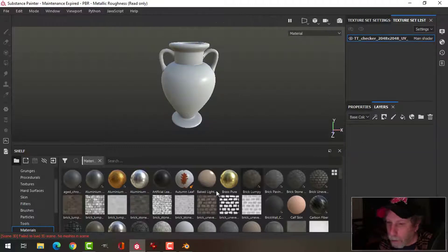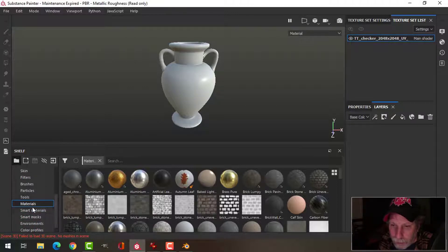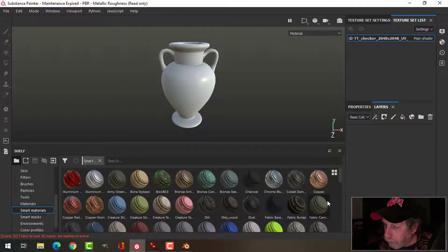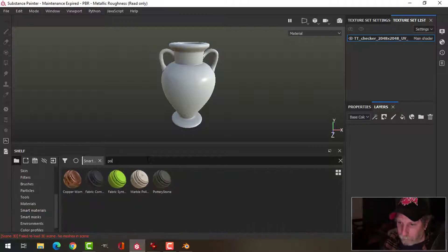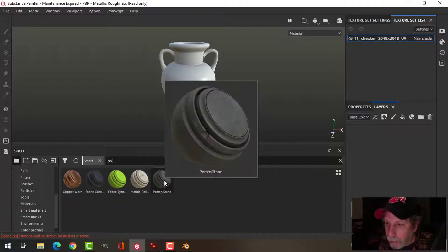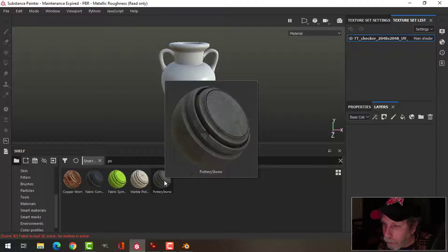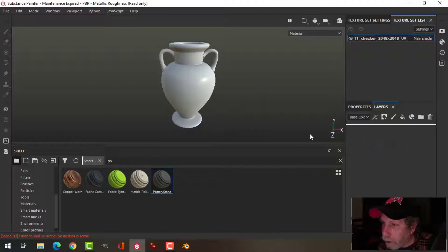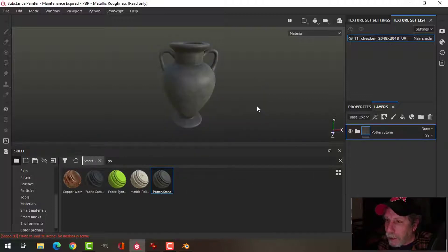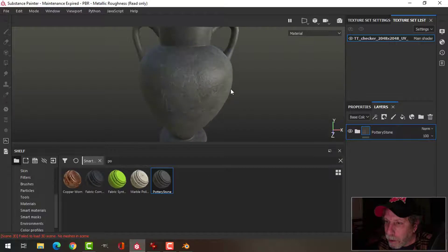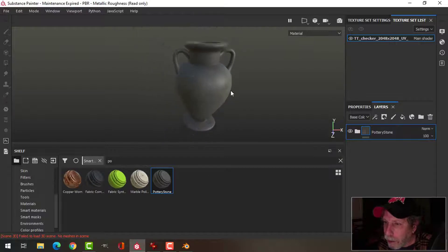I'm going to delete the default layer and come to Smart Materials. I'm going to use this Pottery Stone material. I can't remember if this is a default material that comes with Substance Painter or if I downloaded it from Substance Share, but I'm going to go ahead and use it because it looks great.